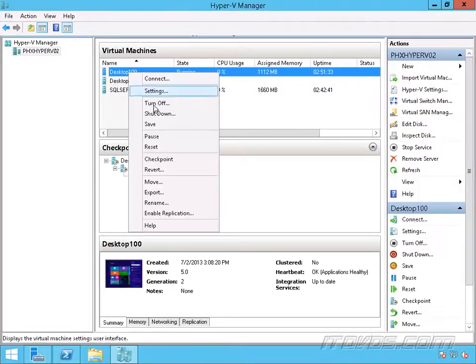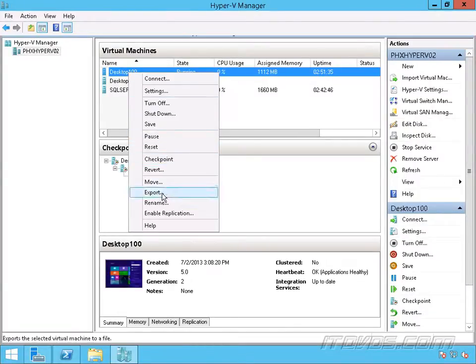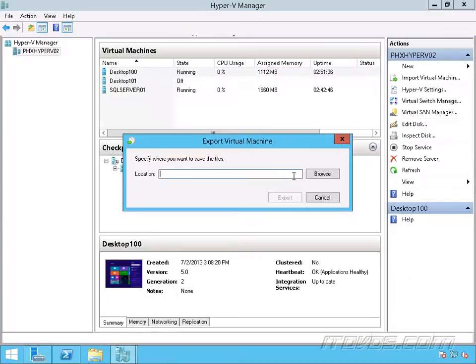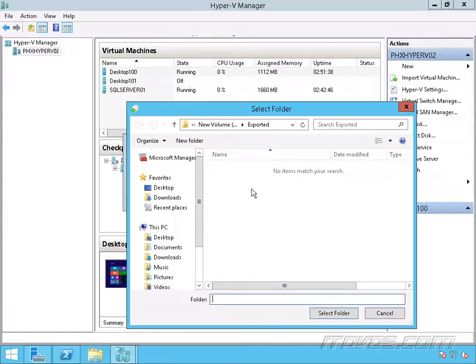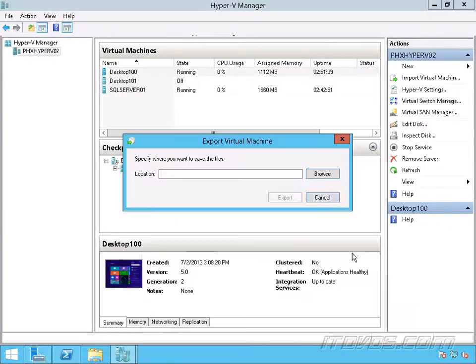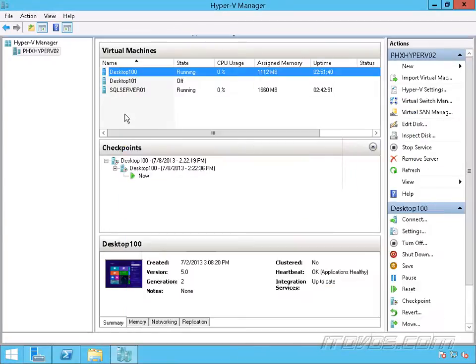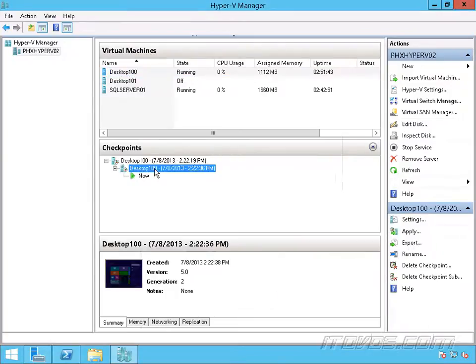We can do that. So to export it where it's at right now at this particular moment, I can right-click on it and go down to export, select my location where I want to save the files, and click export. Now if I want to do it from a snapshot, so where it was at this particular checkpoint, also called snapshot,